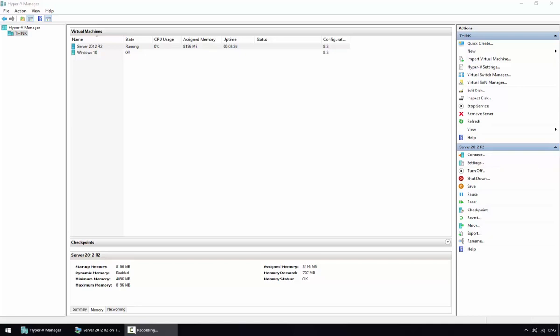In this video I'm going to show you how to create a differencing disk. There may be a time when you need multiple virtual machines but don't want to go through the process of operating system installation for every virtual machine. You can create one virtual machine, install the operating system, and use that virtual hard disk as a parent disk.